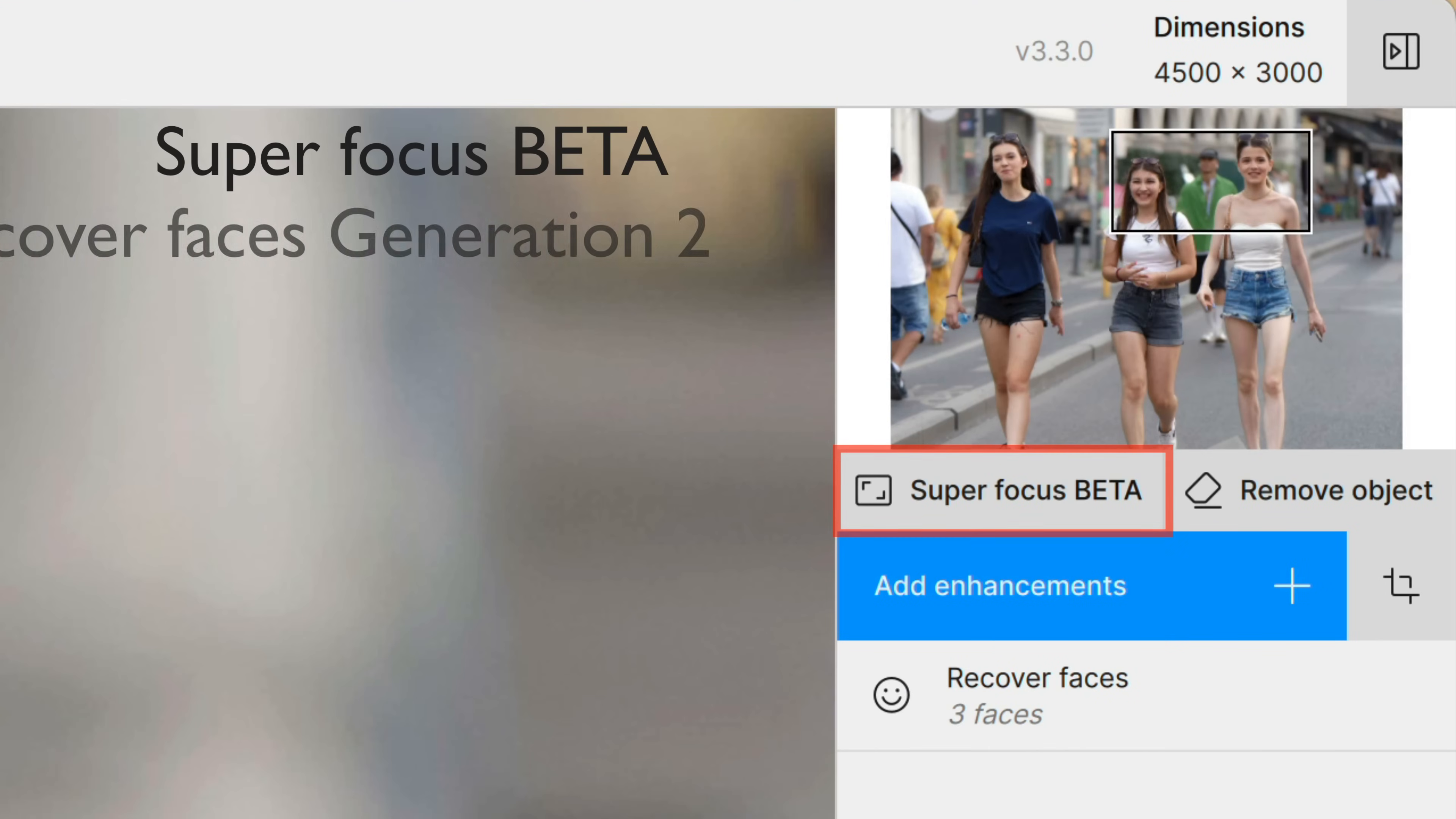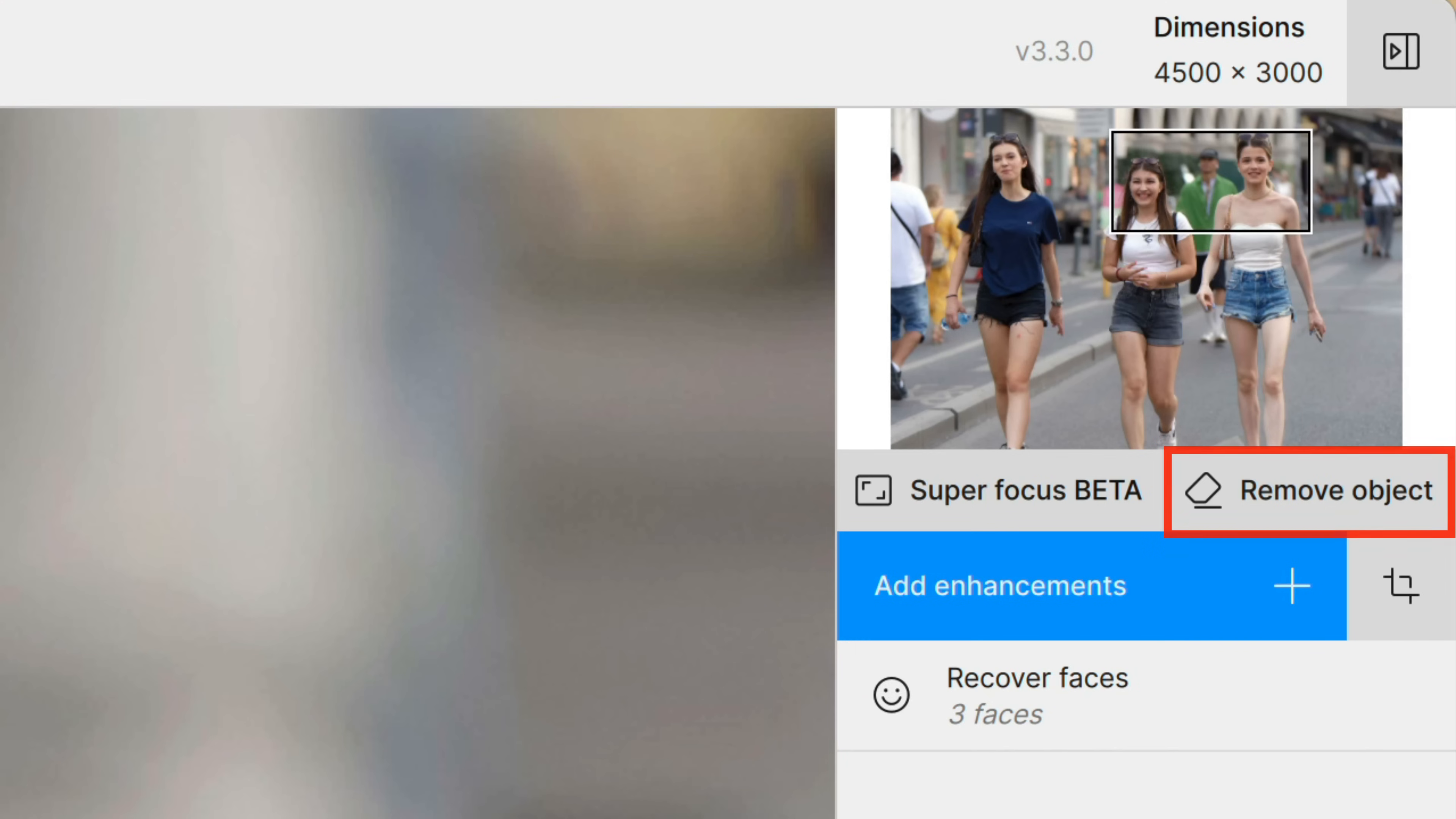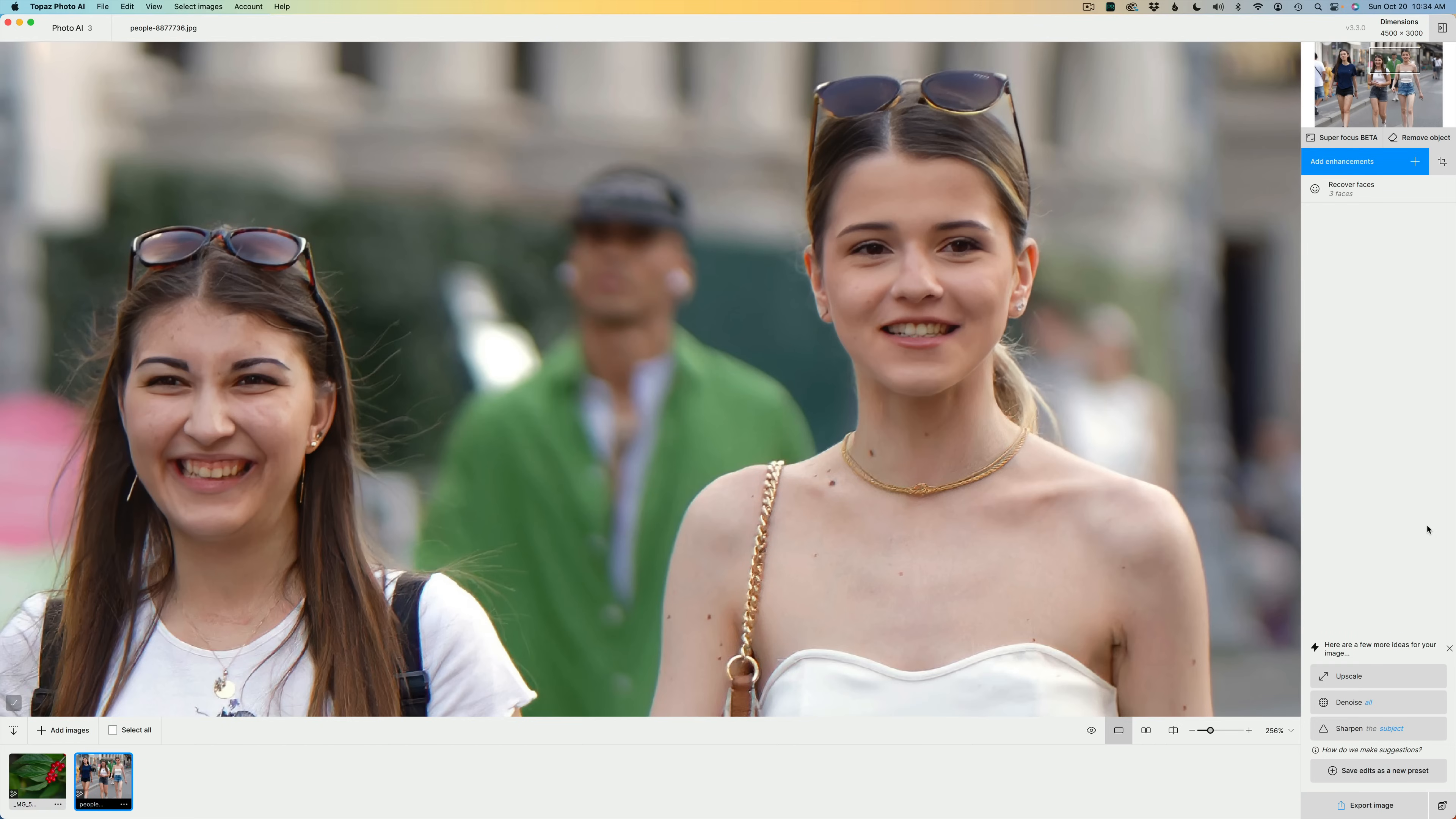In this new update, we have Superfocus Beta, Recover Faces Generation 2, they've updated the Remove Tool design, Sony and Nikon RAW color improvements, and they've updated the Preferences menu.